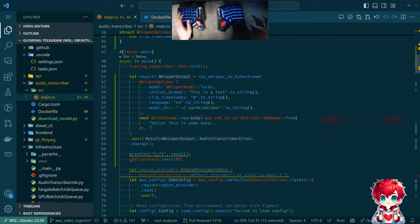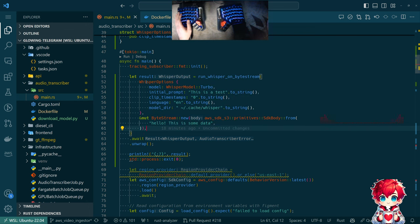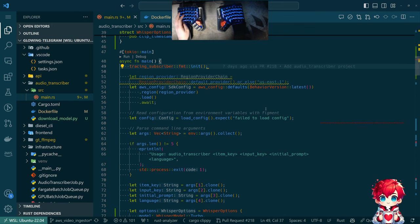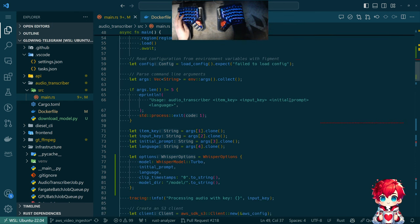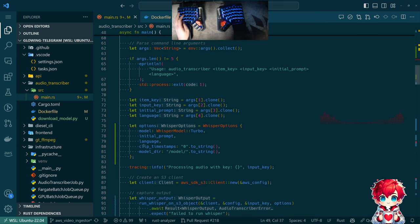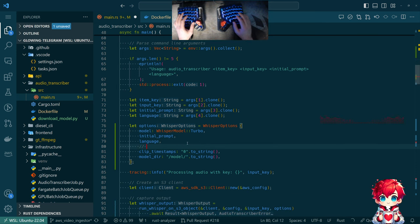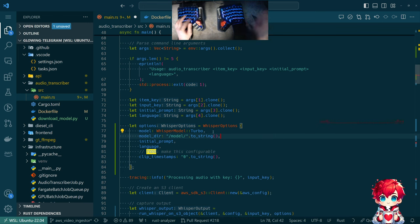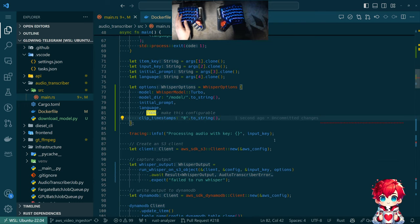Ideally I would like to have a sample audio file, build a byte stream out of it, and pass that in so we could actually unit test this. Probably what you should do is mock the command line util or something. I'm satisfied with what we've tested so far. Prompt, language — all that gets passed through. I'm going to put a TODO here: eventually handle clip timestamps, make this configurable, move this up to next model.